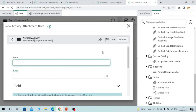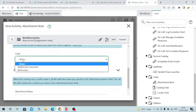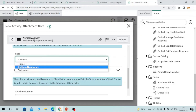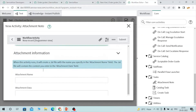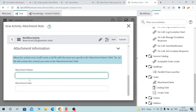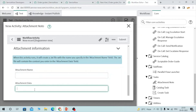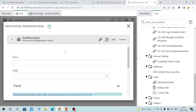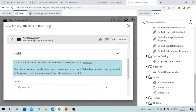The attachment note activity is used to add an attachment and add a note to either additional comments or work notes for a particular ticket. You provide a name, select the field where you want to add the note — additional comments or work notes — and then provide the attachment information, including which attachment to attach and the attachment data. The attachment will be attached to the record and the note will be added along with it.